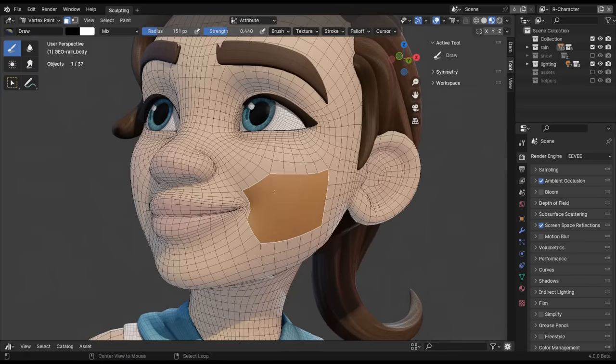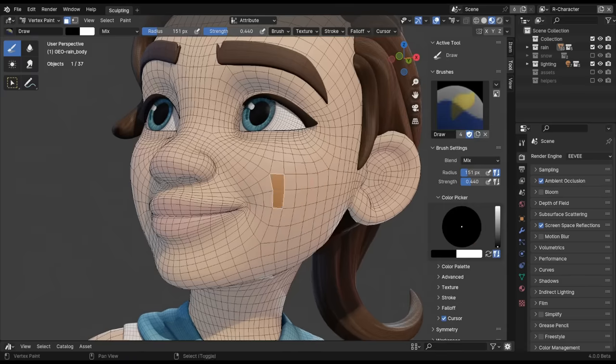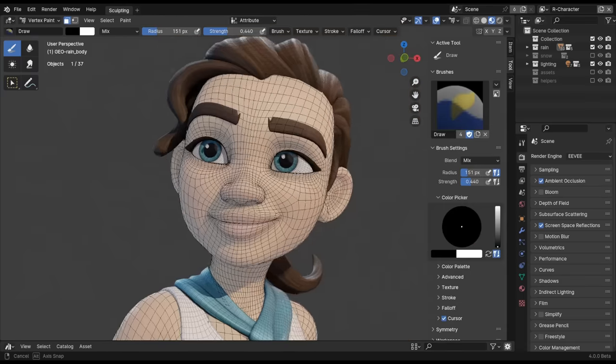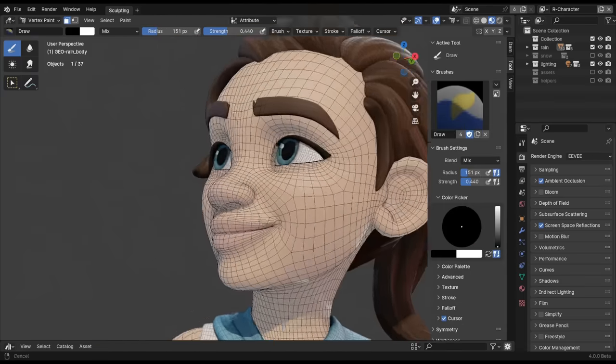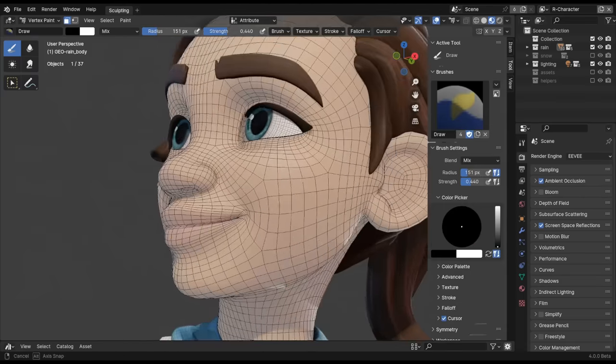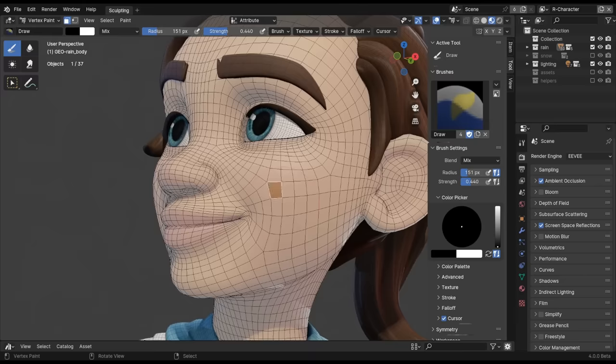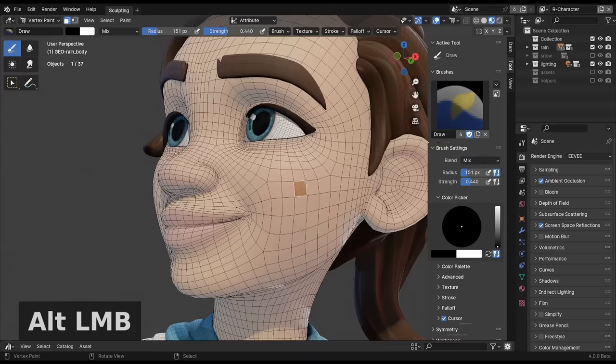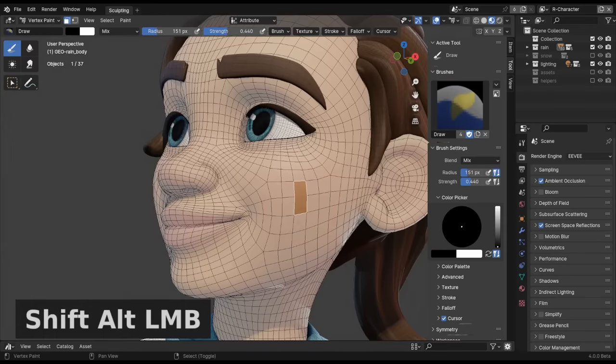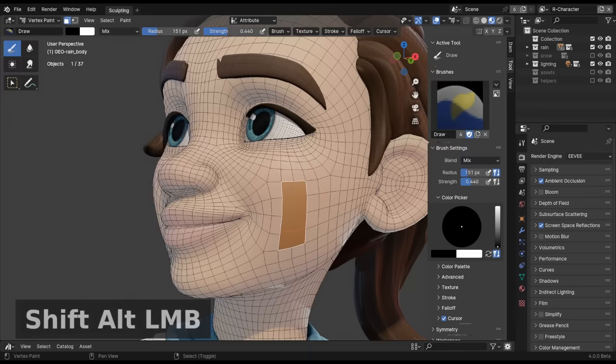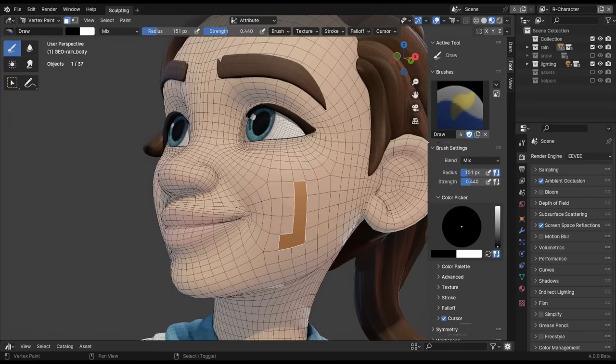Selection is now also easier while in modes that use brushes. To make sure that it's always possible to select individual faces or vertices, use Alt-left-click to select and Shift-Alt-left-click to add or remove from your selection.